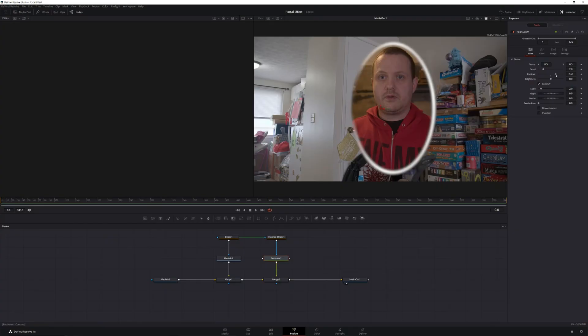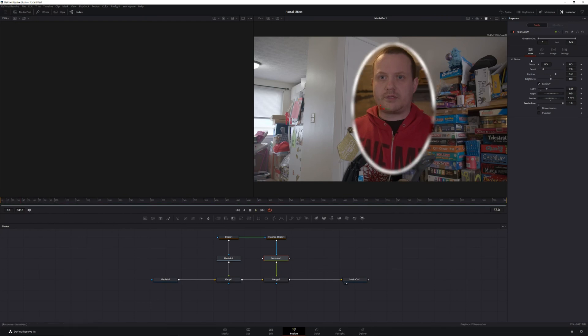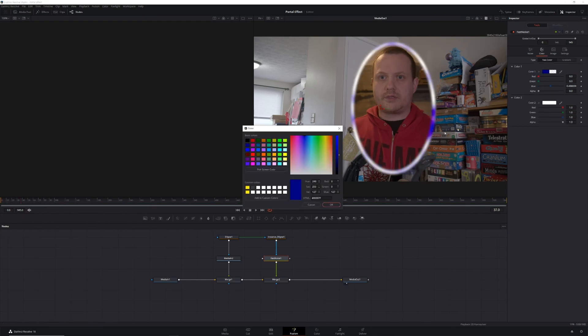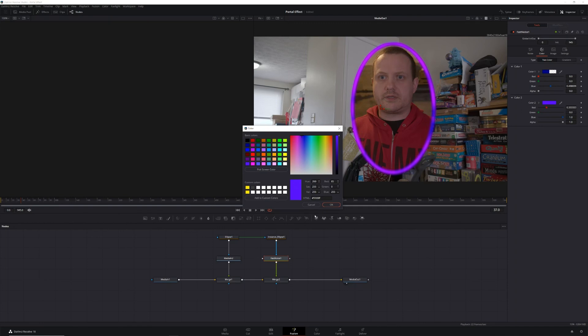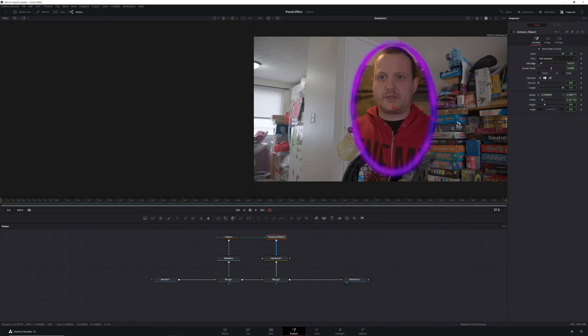Next, it's time to adjust the look of our fast noise. There are no rules here — just adjust the contrast, scale, details, and colors until it looks the way you want it to look. Then you can adjust the seethe and seethe rate to adjust the movement of the fast noise. Next, we're going to add a little texture to our portal to make it look like it's actually part of the scene.